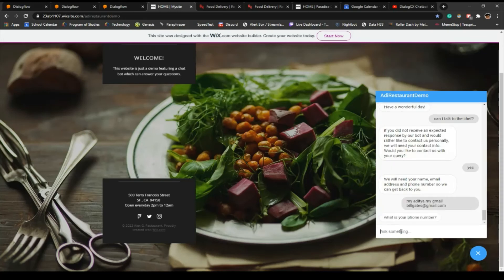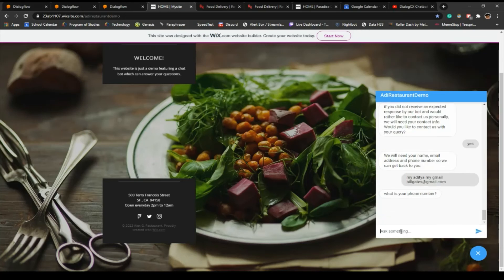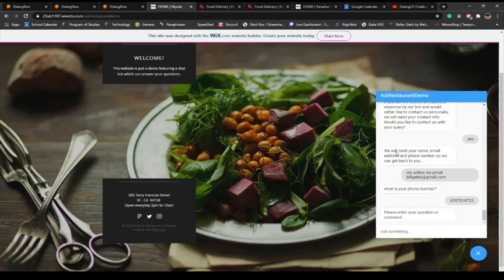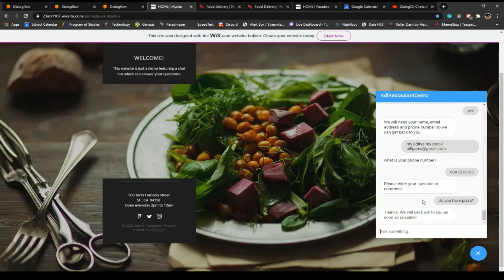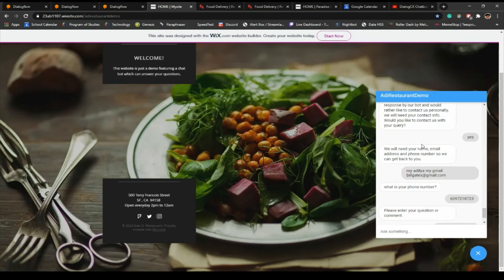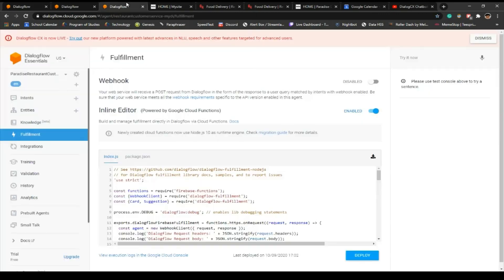What's your phone number? My phone number is... Please enter your question or comment. Do you have pizza? Thanks, we'll be back to you as soon as possible. So where will this message go? This message is going to go straight to the owner's email or the chef's email or the .info Gmail of their restaurant itself, and they will receive this and they'll be able to contact the customer back.